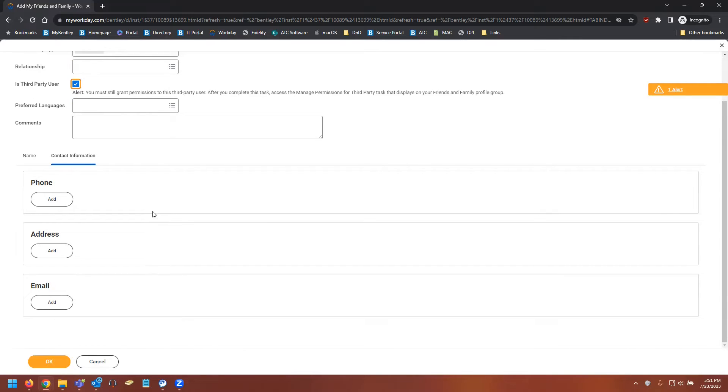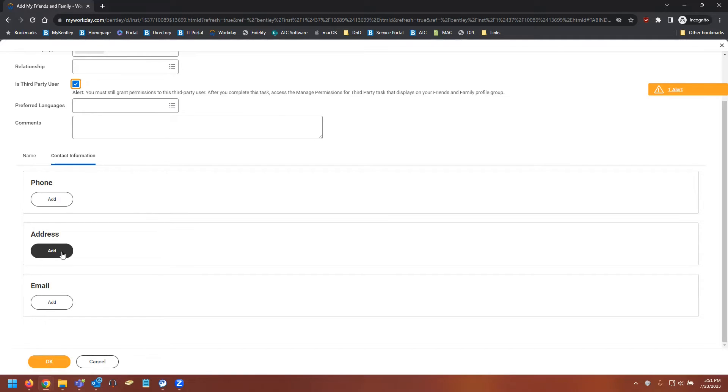Here you can add a phone, an address, and an email. In the case of the address and email, there's some special circumstances that we want to go over.